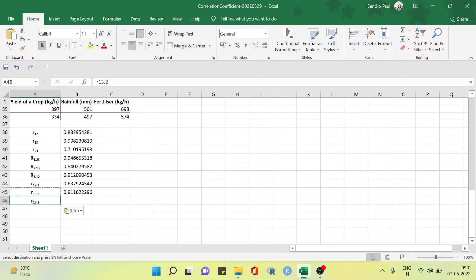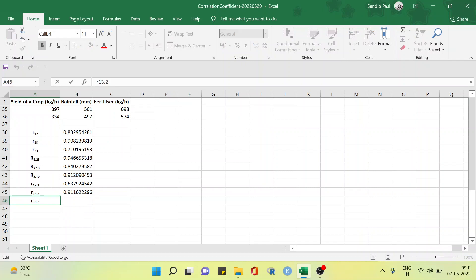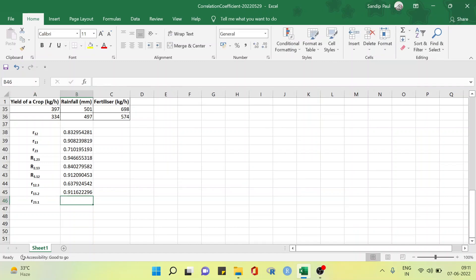Next we are going to compute the partial correlation coefficient, that is R₂₃.₁. This represents the partial correlation between the amount of rainfall, X2, and the fertilizer, X3, after eliminating the linear effect of the yield of crop, that is X1.